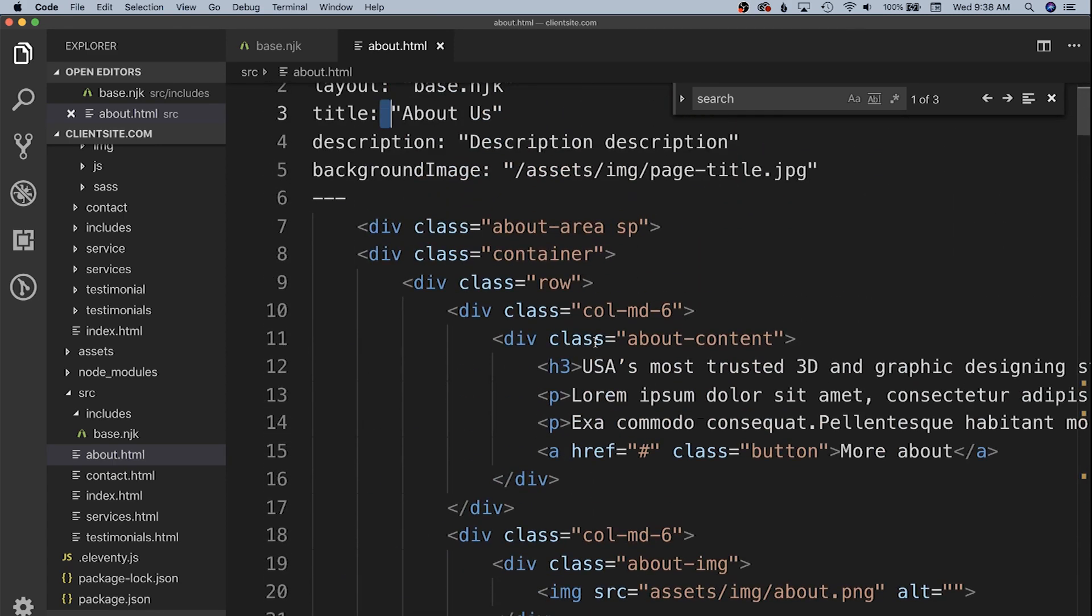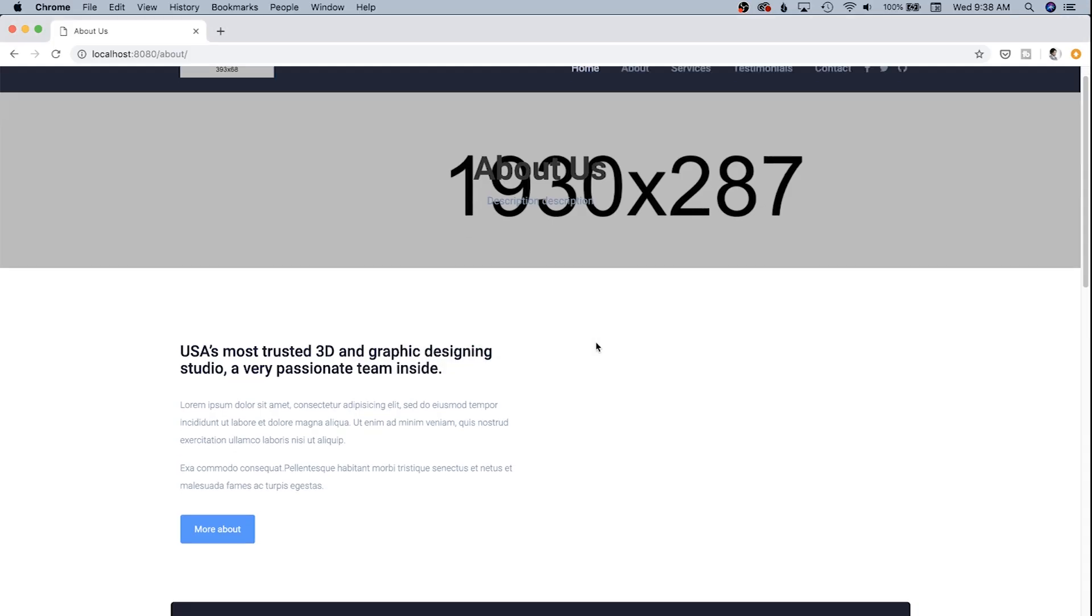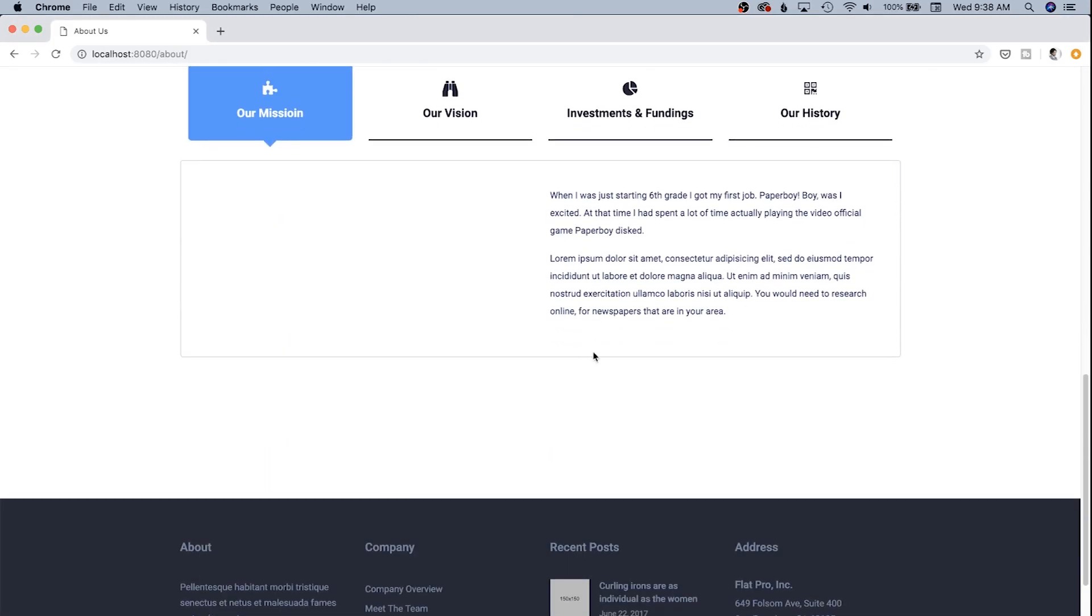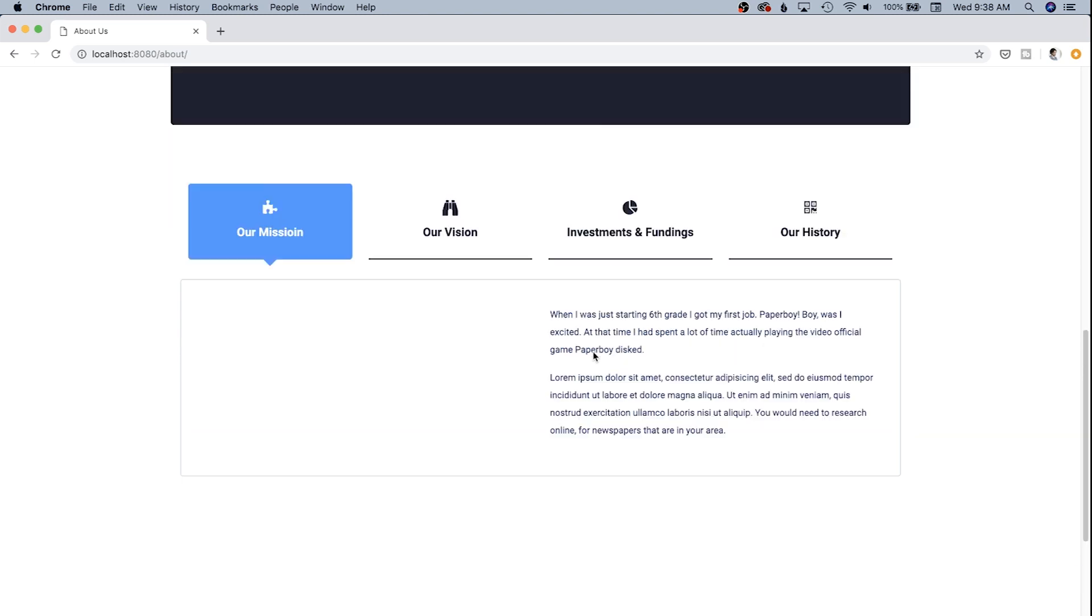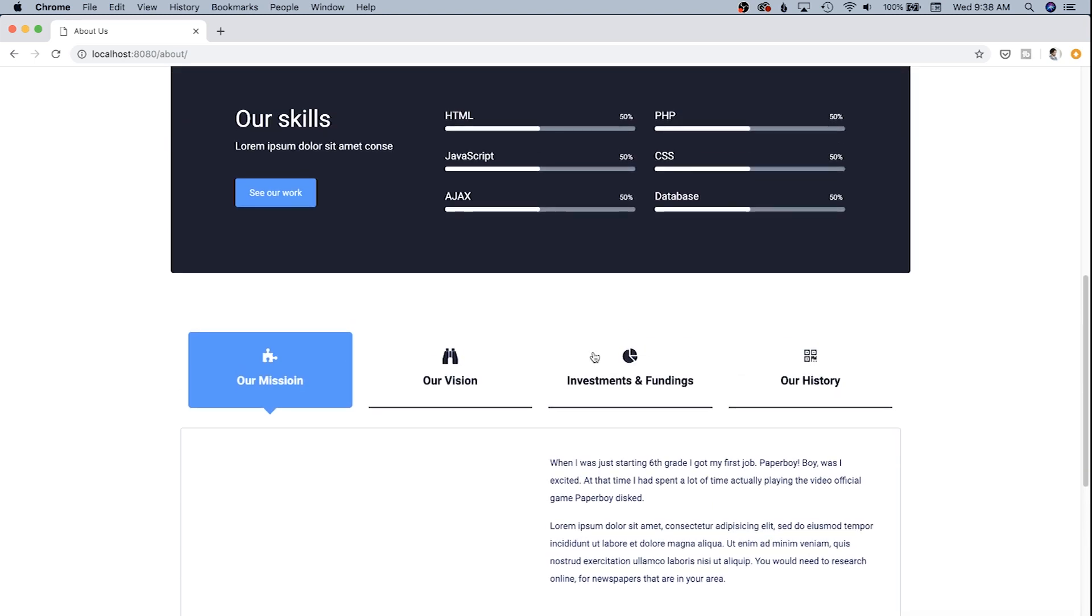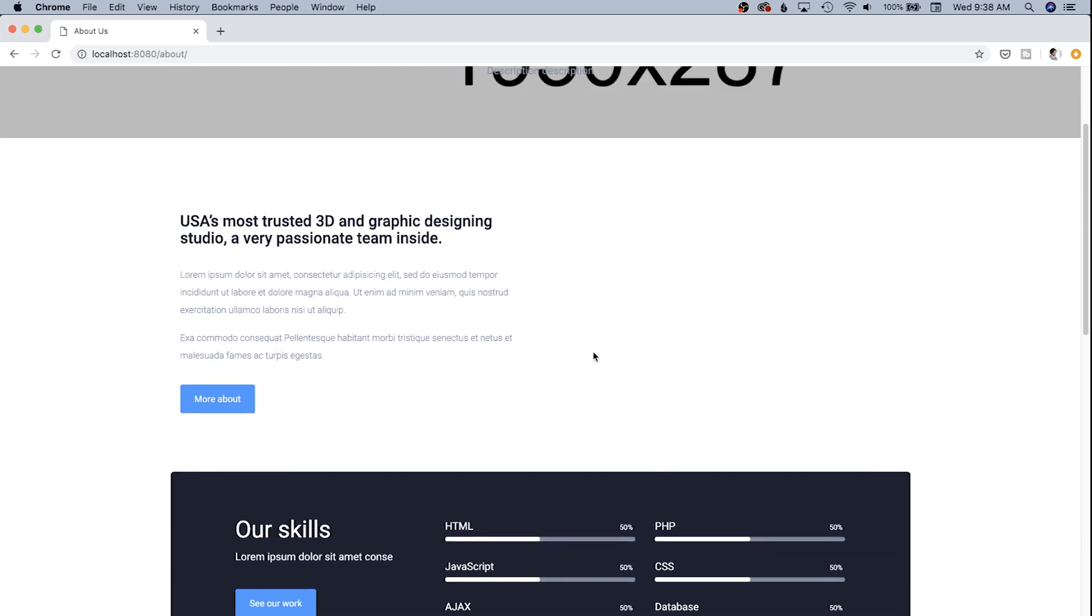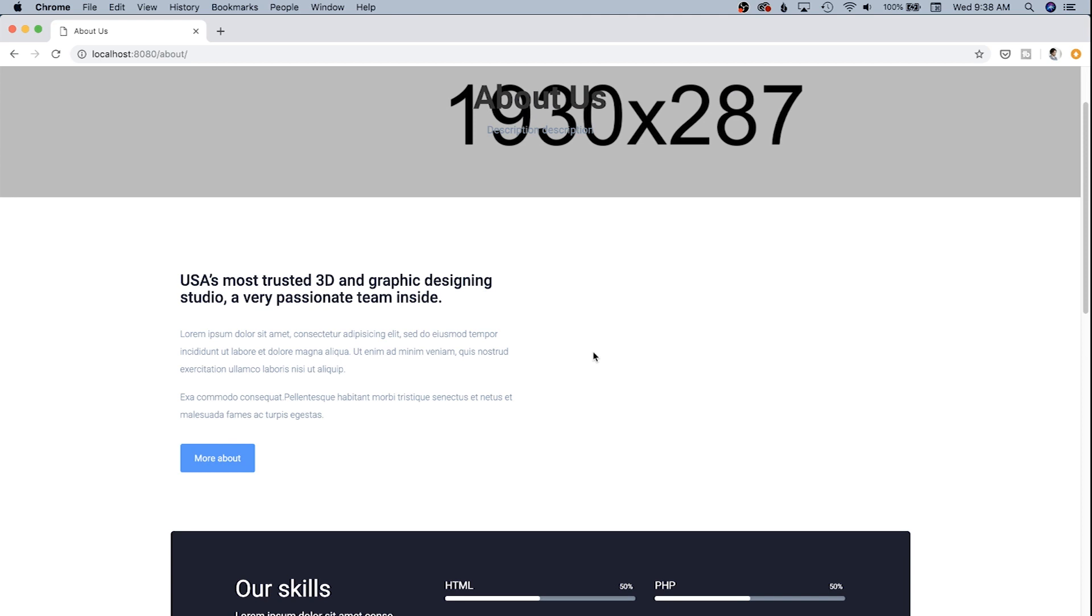I don't think an about page needs to be this fancy. I actually get kind of frustrated when I see this on a lot of sites. So we're going to make this a little bit of a simpler page.